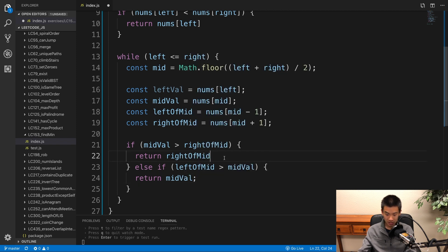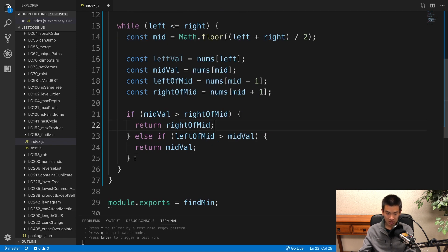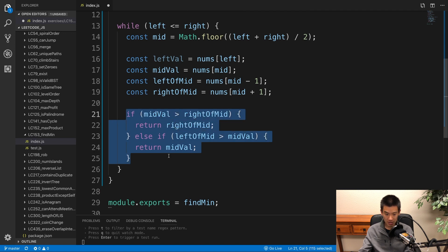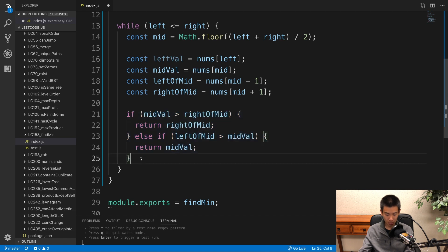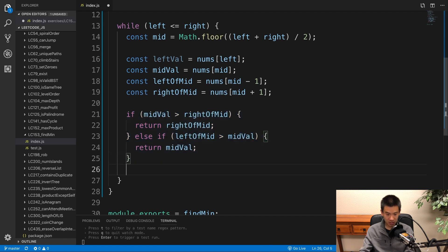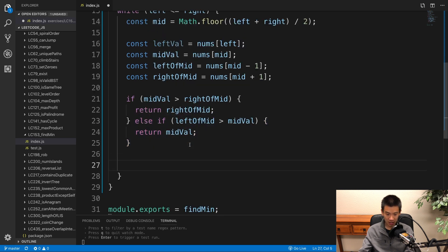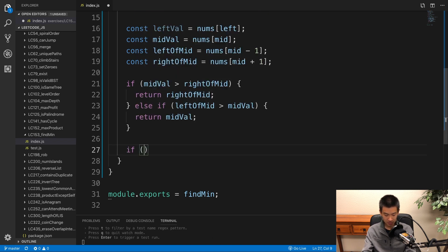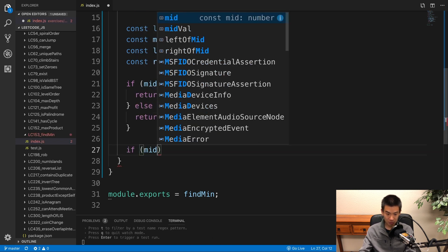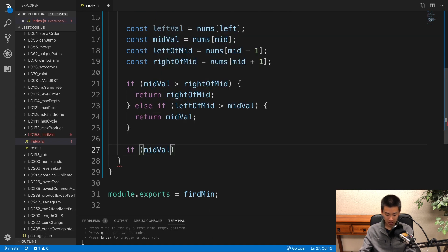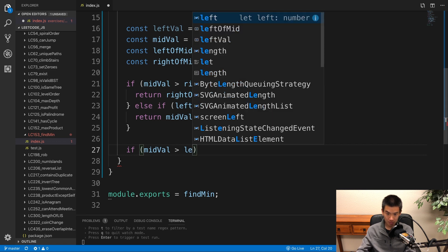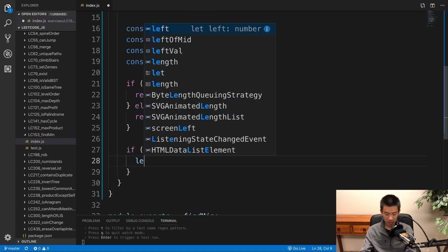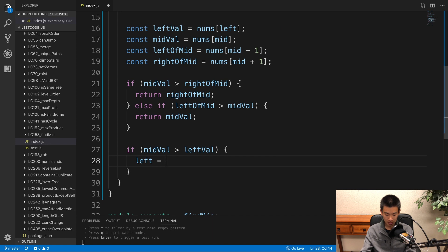Otherwise, if this code never runs, we know our mid value is not at the inflection point. So we need to shift left or right accordingly. So I'll say if mid val is greater than left val, left equals mid plus one. This should all be from the pseudo code.